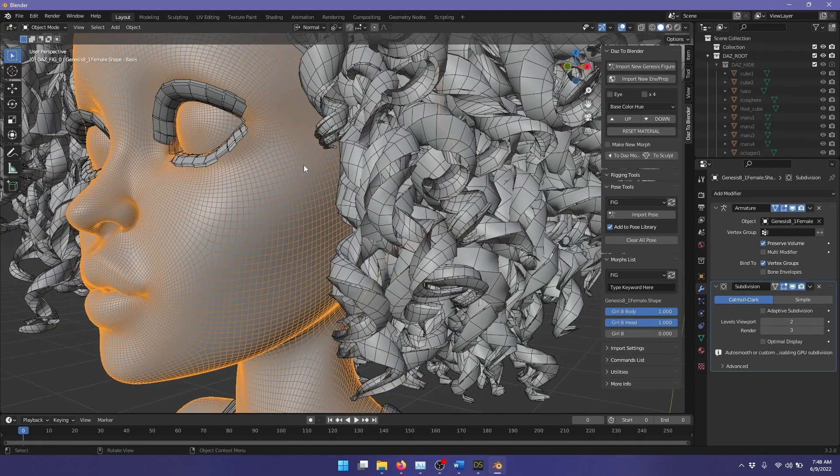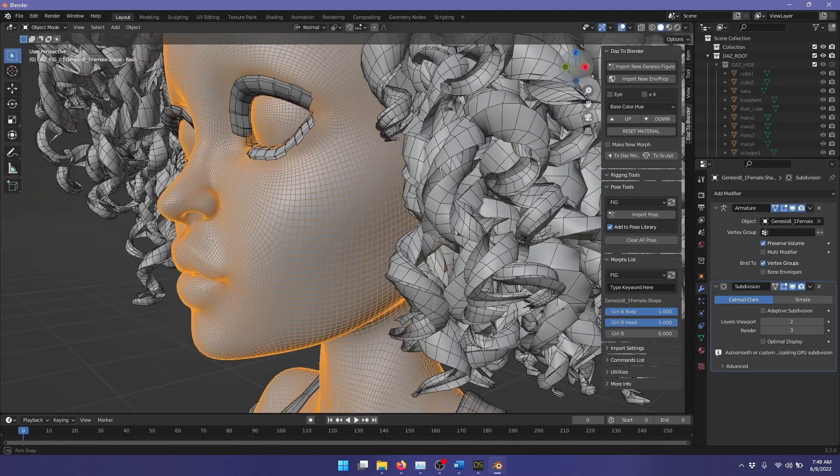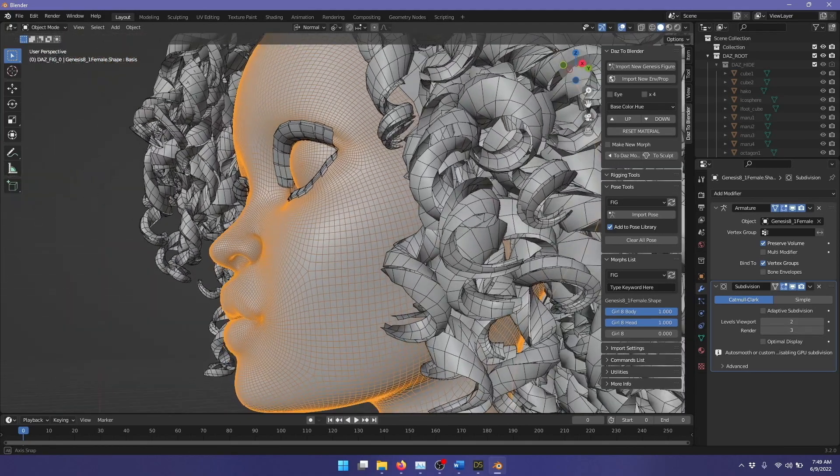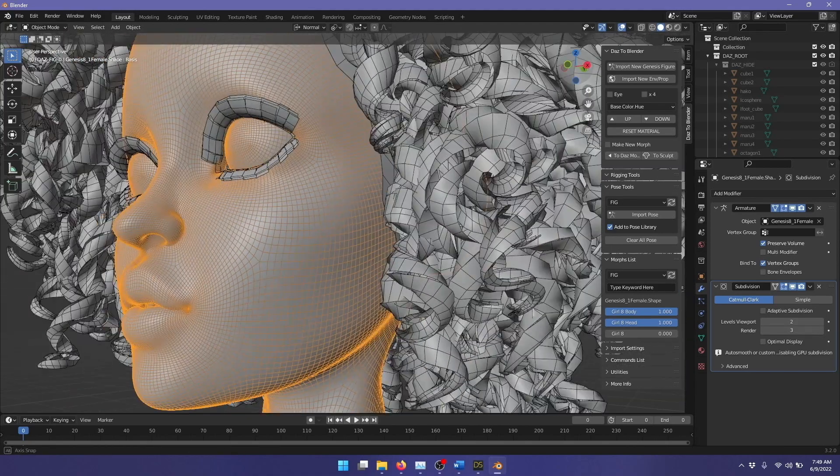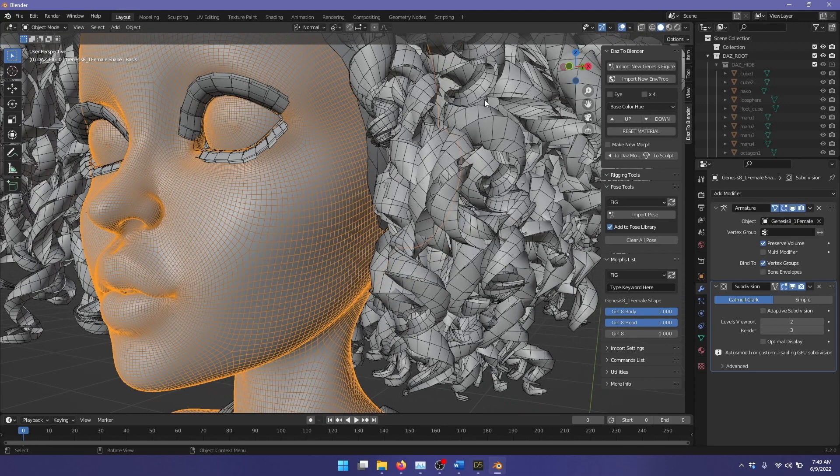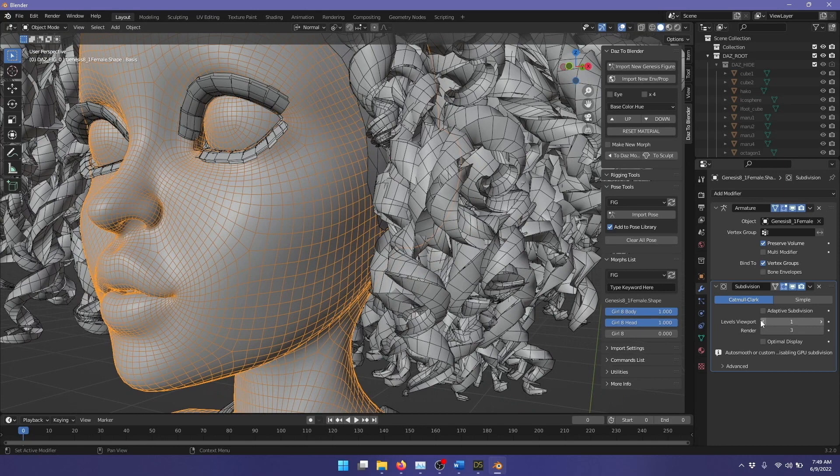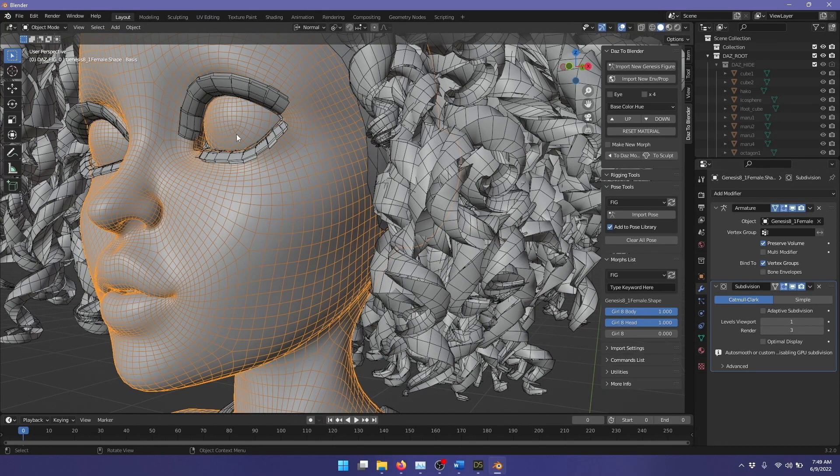The Catmull-Clark subdivision surface is actually an infinitely smooth surface, or it can describe an infinitely smooth surface. So you can go as high as you want here. Let's just put that back to one.